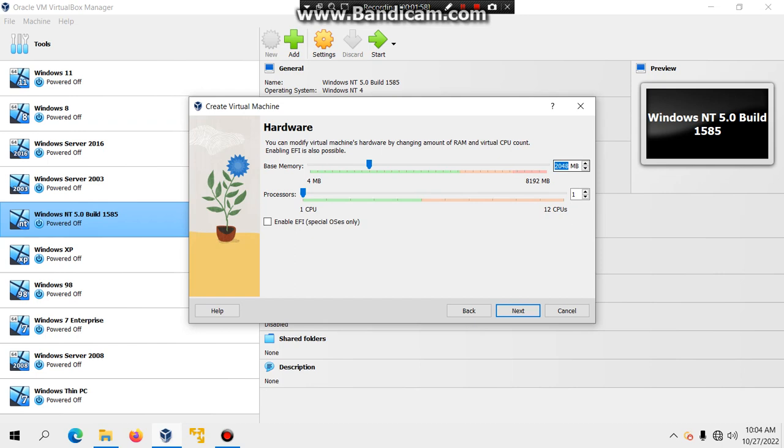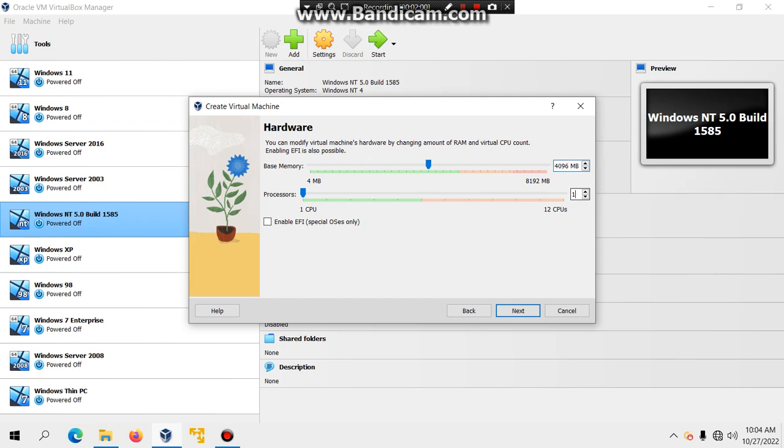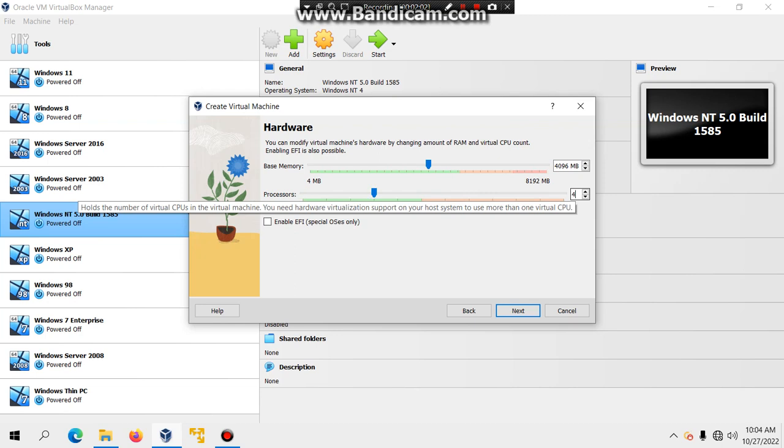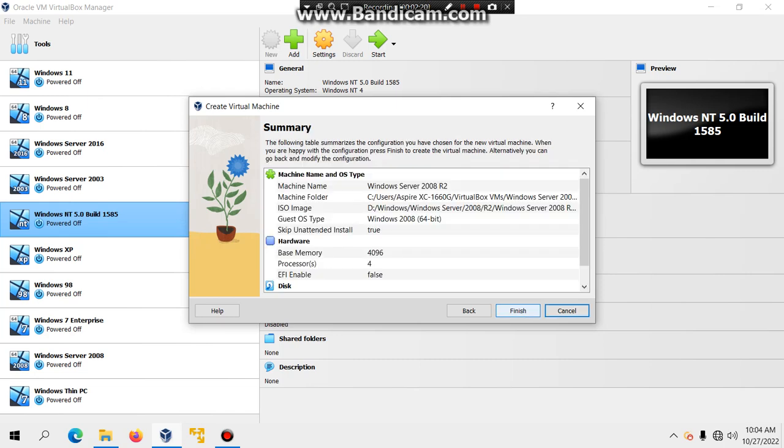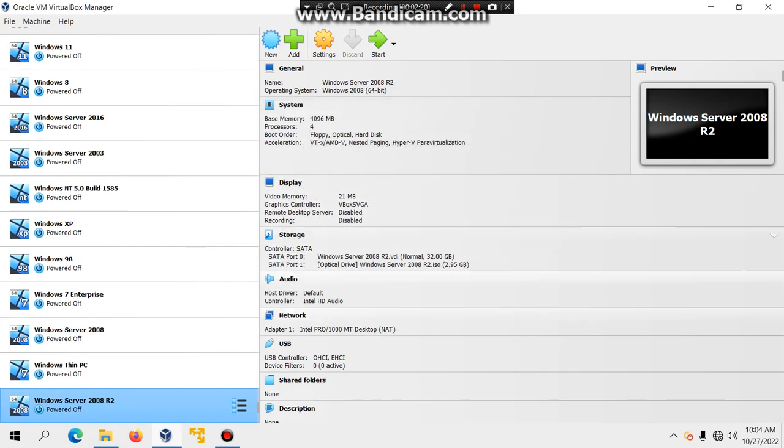For the RAM, I'm going to set it to 4GB, and for processors, I'm going to set it to 4 cores. You can leave them by the default, but I would do that. Just click on Next. Hard drive size, 32GB should be plenty. If you want to store files on there, you might want to increase it, but 32GB should be enough, and then hit Next and then hit Finish.